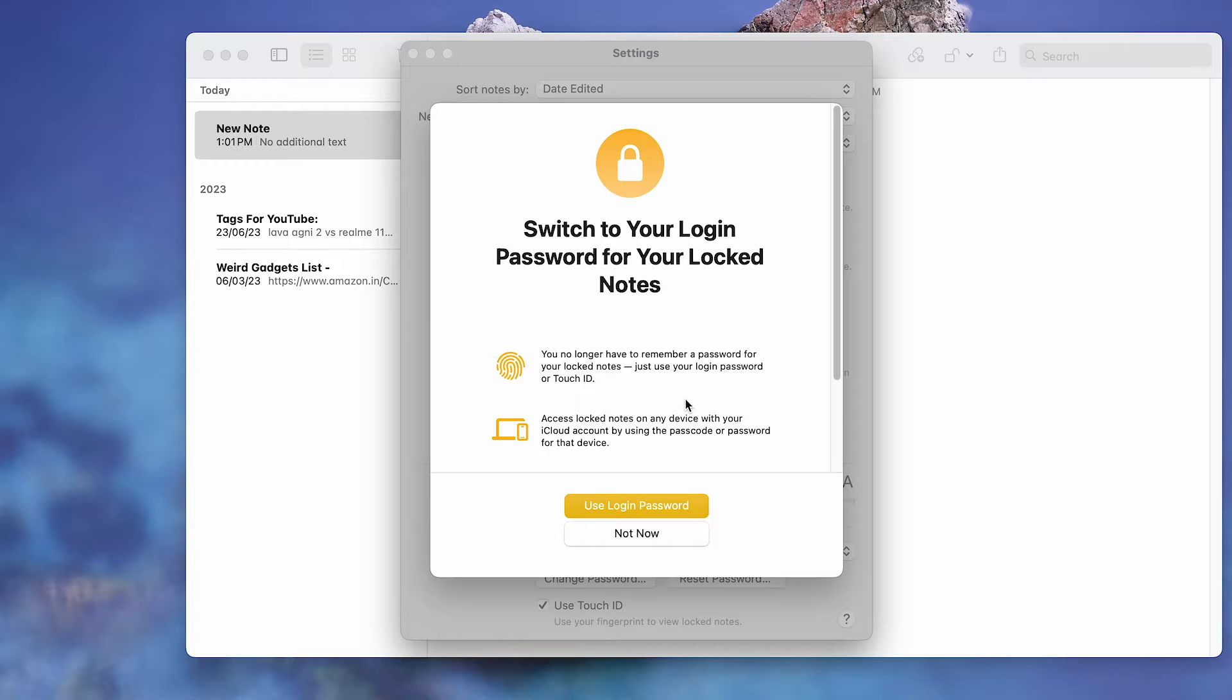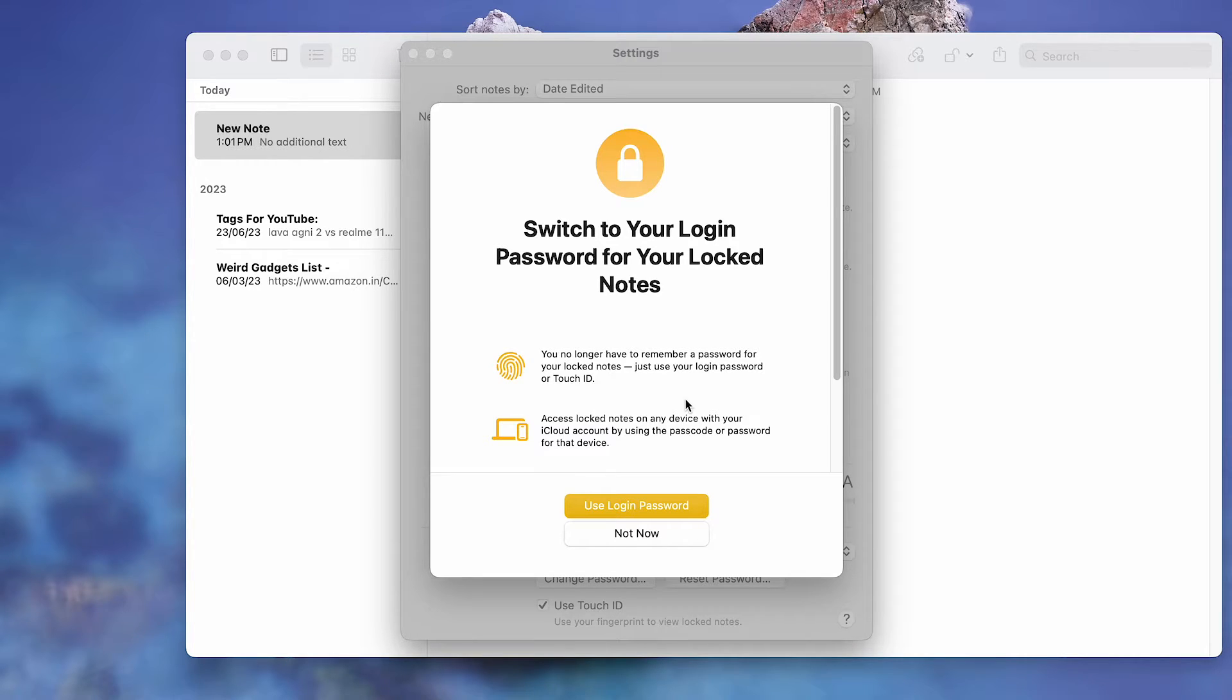The pop-up will ask if you wish to use the login password to secure your notes. If not, select Not Now.